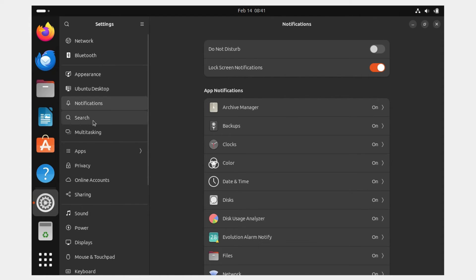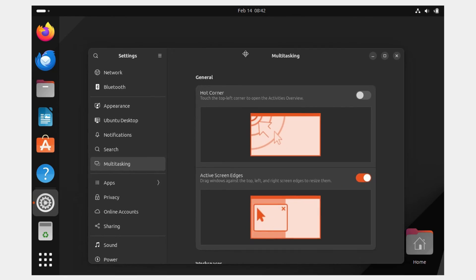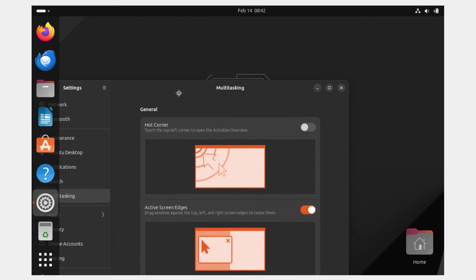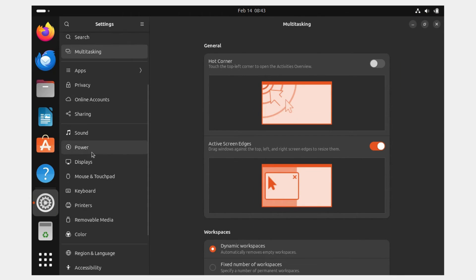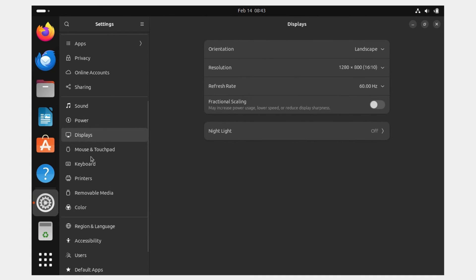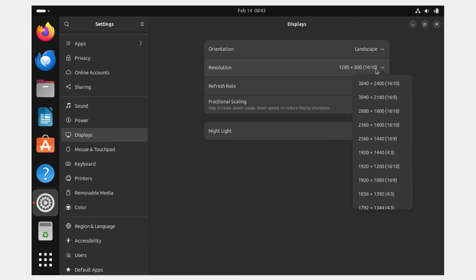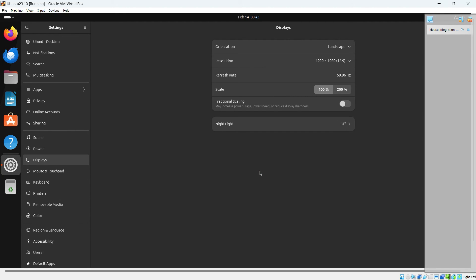There are more settings to explore: Notifications, Search, and Multitasking. You can enable Hot Corner — touch the top-left corner to open the Activities overview. You can also enable Active Screen Edges to drag windows against the top, left, and right screen edges to resize them. There are also Sound, Power, and Display settings.